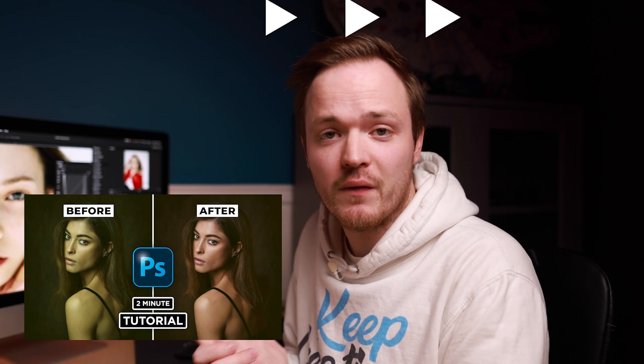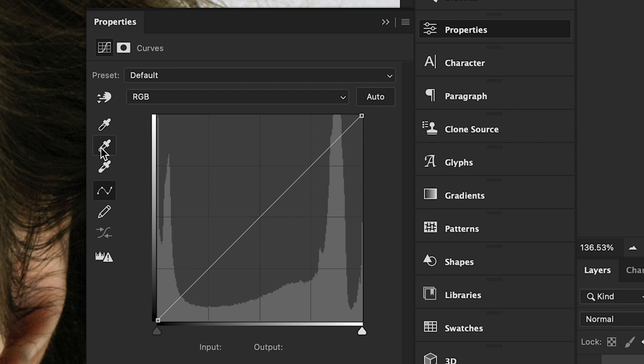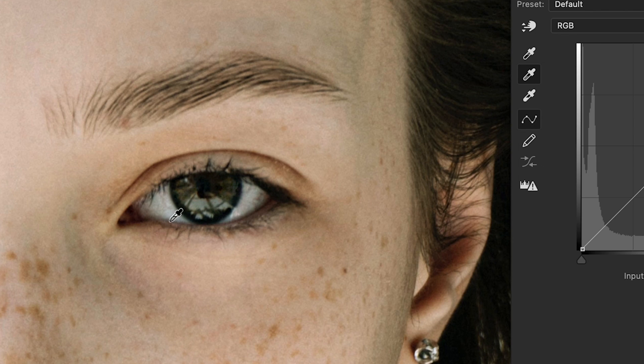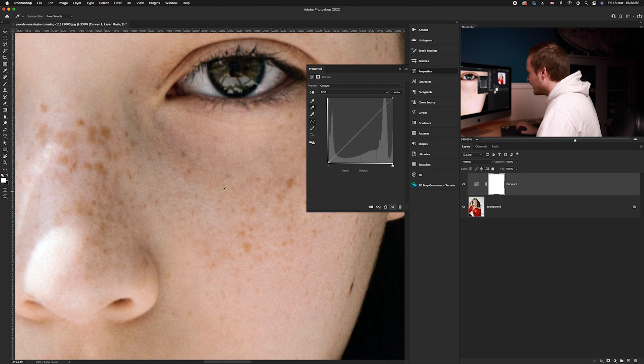We want to find something with a neutral tone. We're going to use the whites of the eyes as a neutral reference — you can use something white, dark, or gray, like a gray card. We'll select the small gray eyedropper tool and click on the white of the eye.